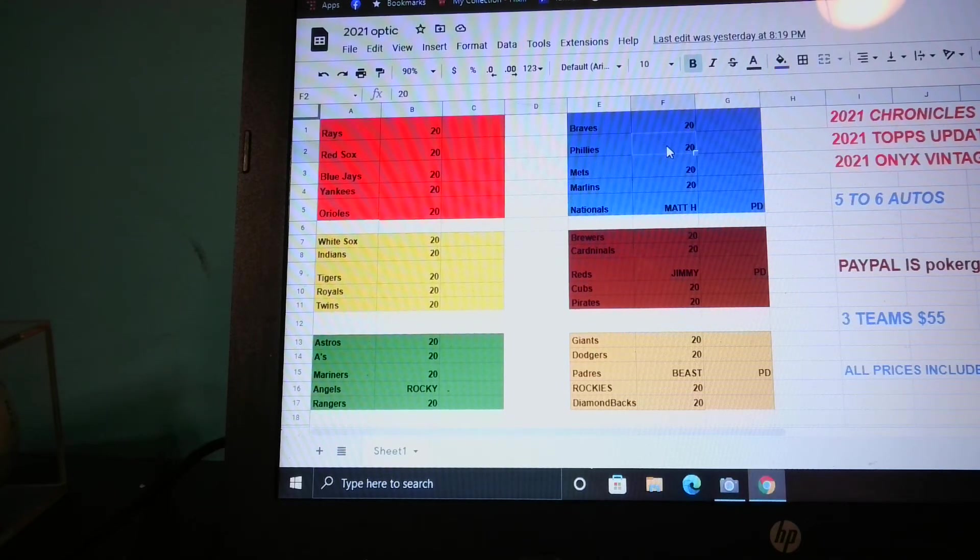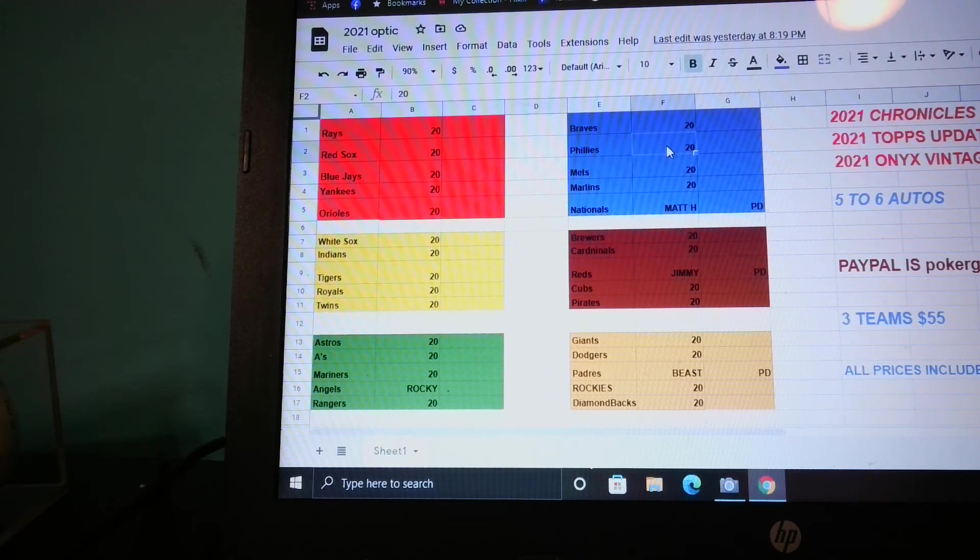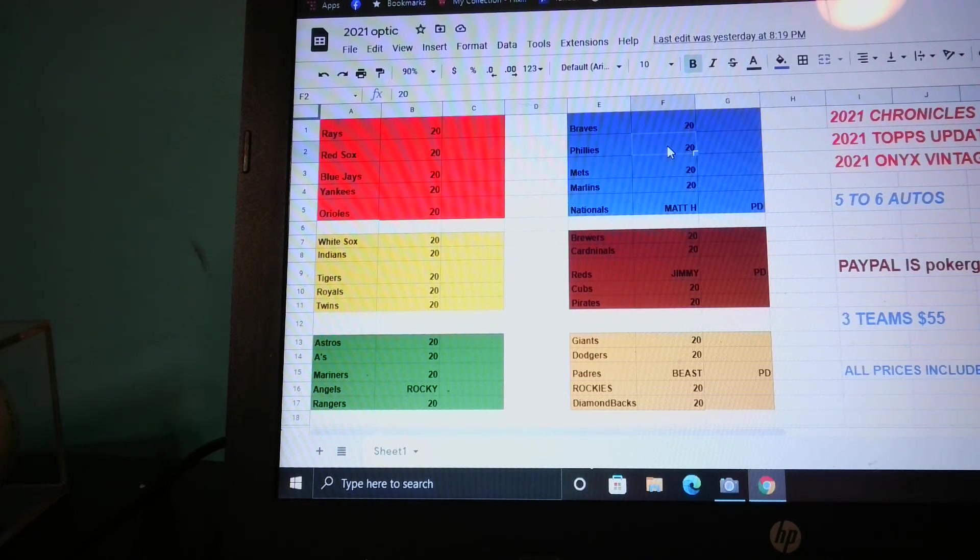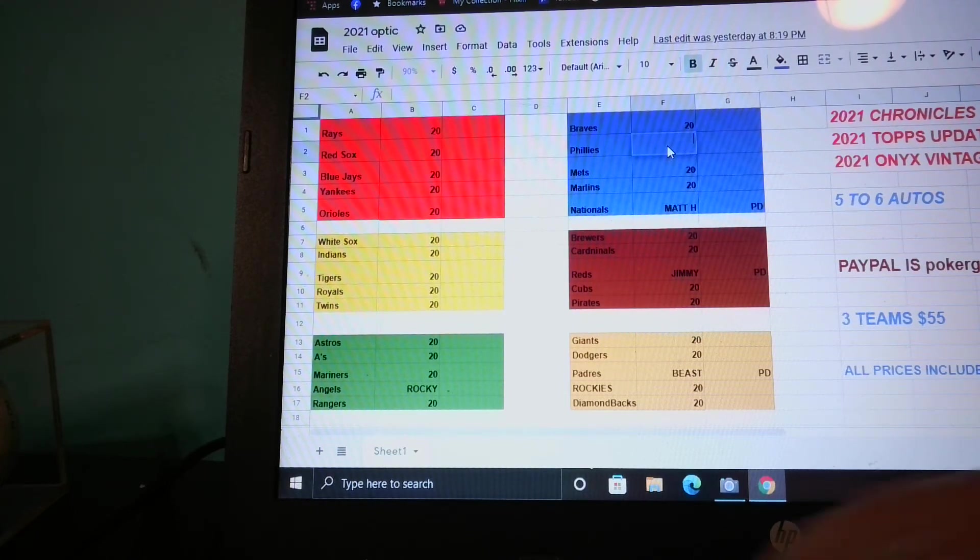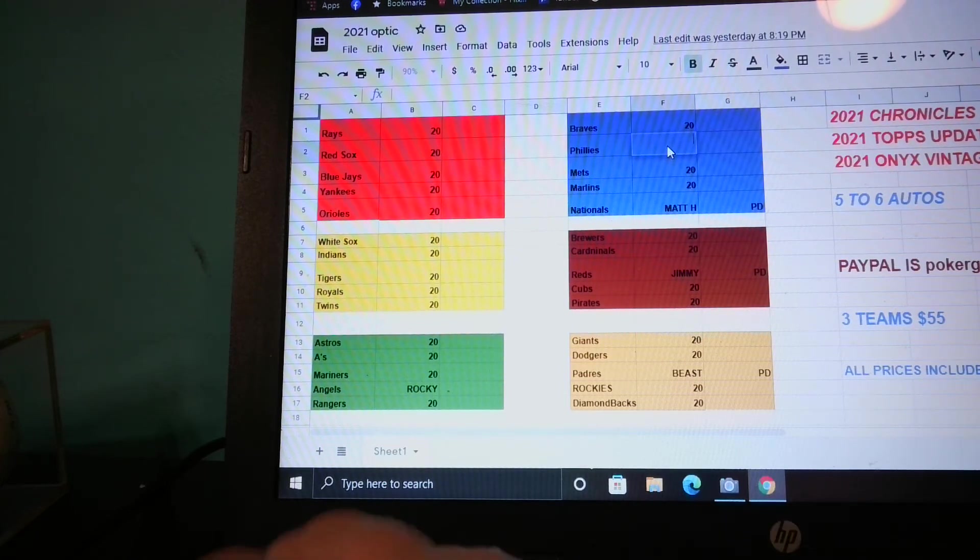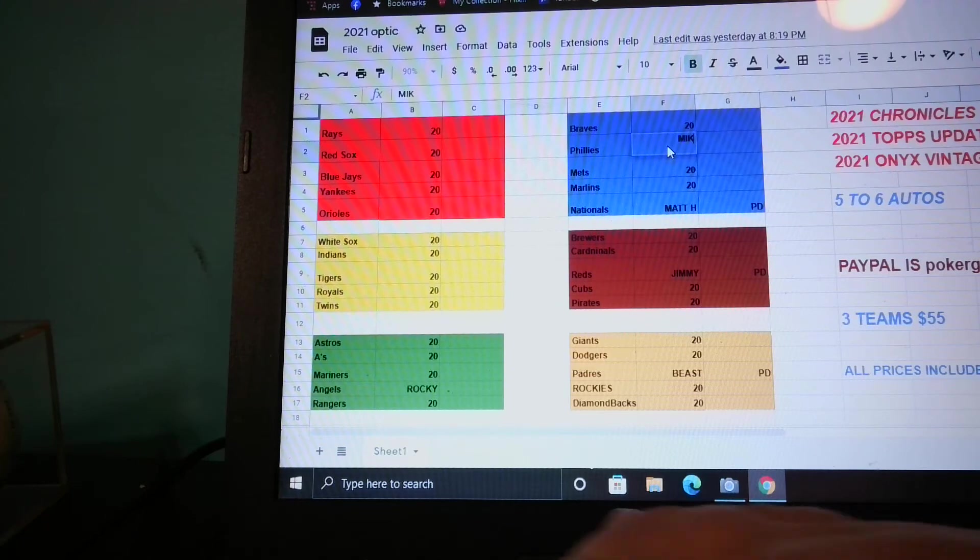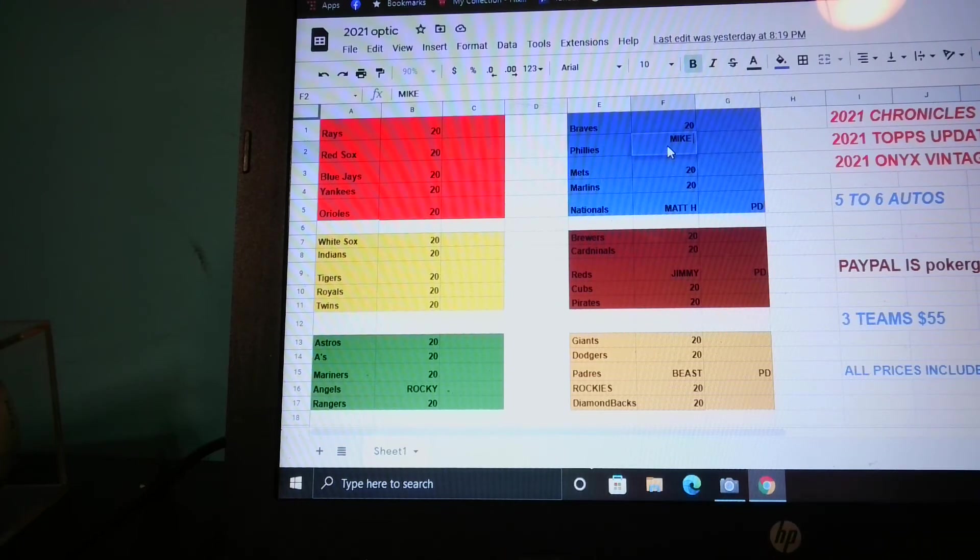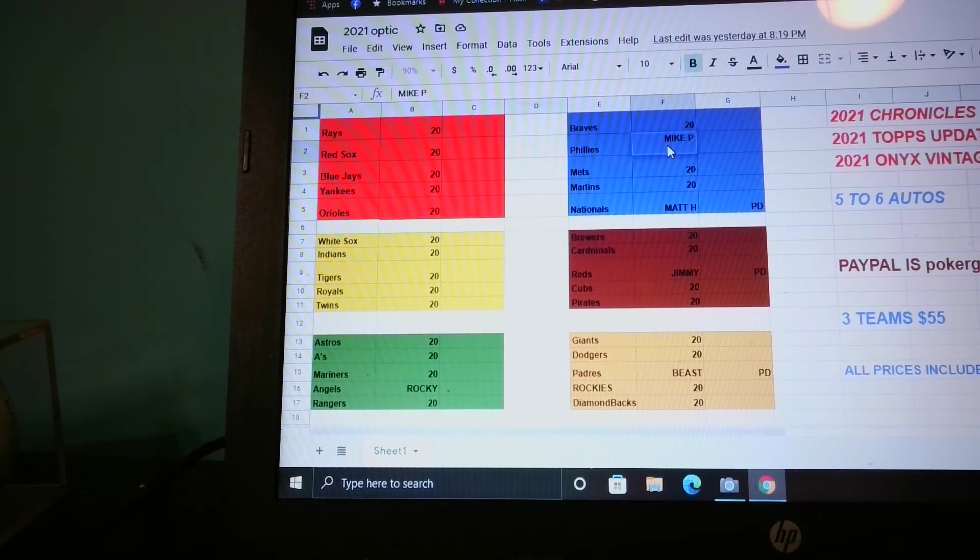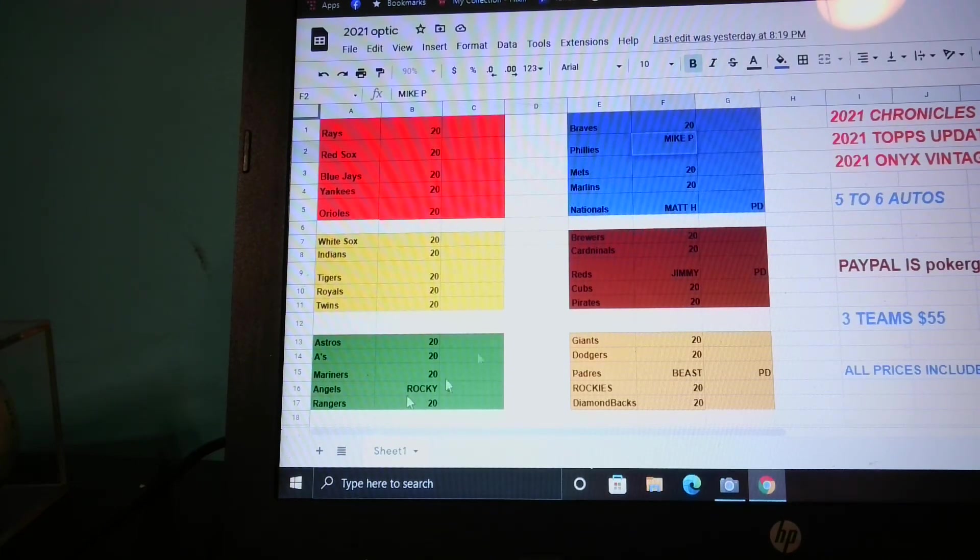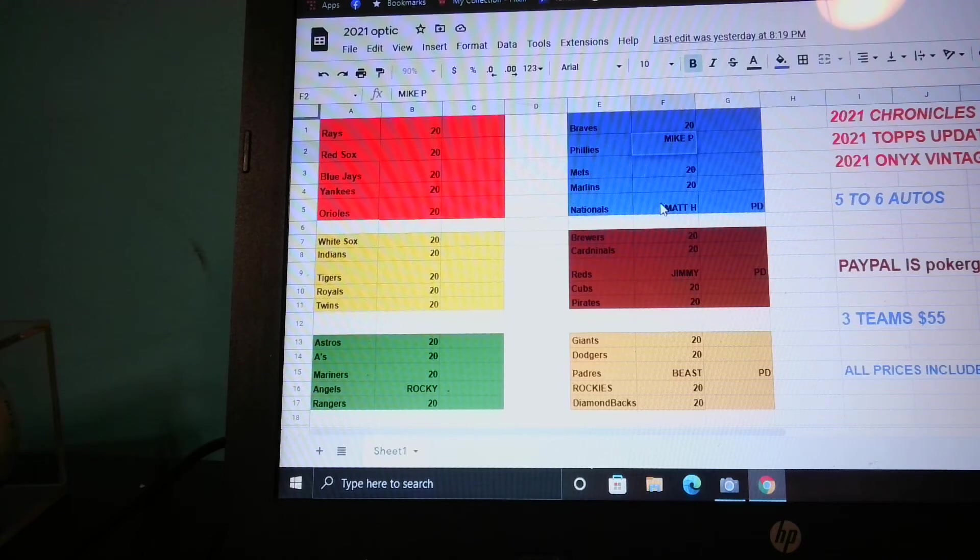The Phillies, I've got to add that one. I forgot about that, Mike. Let me update that so people know. The sold teams are the Angels, the Phillies, the Nationals, the Reds, and the Padres.